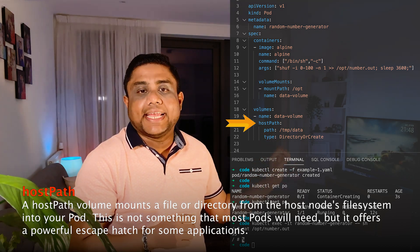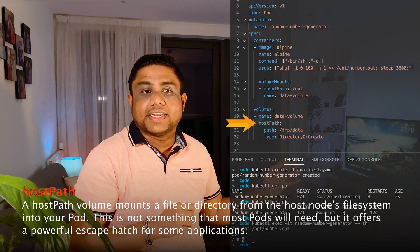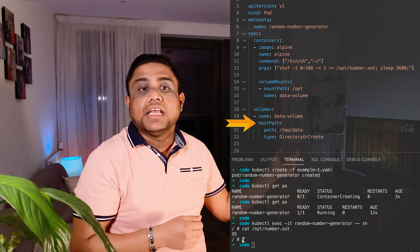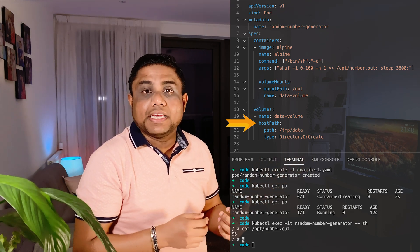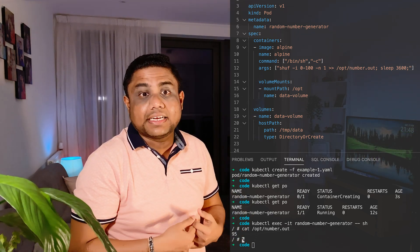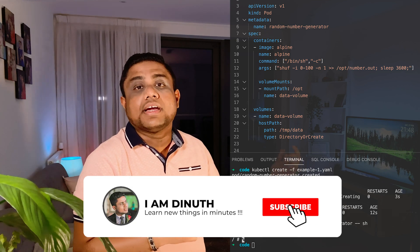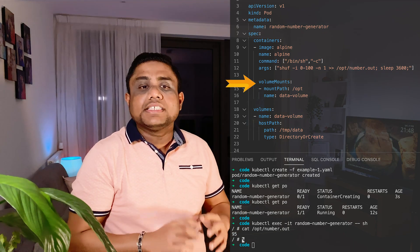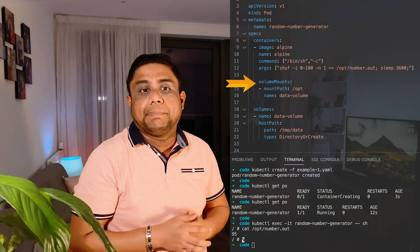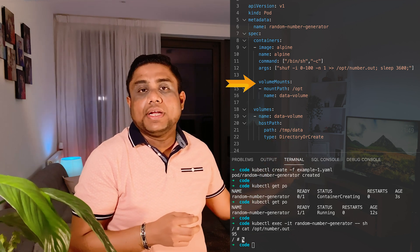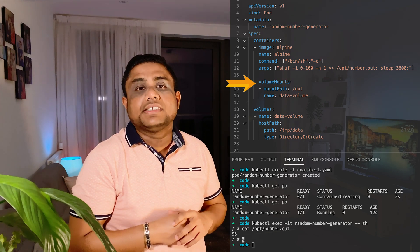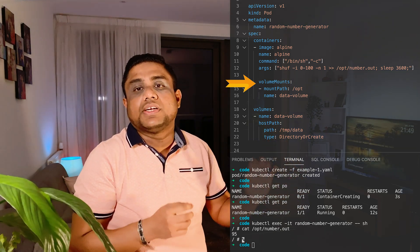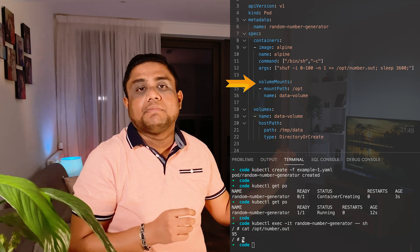My volume mapping name is data-volume. Then I can define the hostPath volume configurations with path and type. In my node, I need to save this data into the /tmp/data folder, so I am adding the host path location as /tmp/data and my type is Directory. If the directory is not available, I need to create it, so as the type I am using DirectoryOrCreate. This volume needs to be mounted into the container — we need to mount it into the /opt path. So we have the volumeMounts section pointing to our volume name, and the mount path is /opt. This configuration will ensure that the number.out file in the container is persisted to the node disk at /tmp/data/number.out.